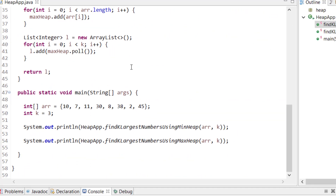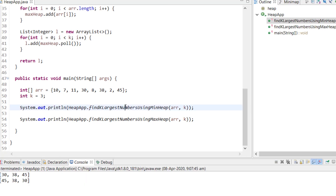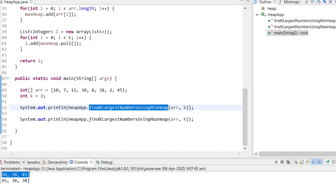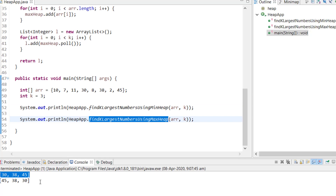Running the program: the min heap solution gives the top three values in ascending order (30, 38, 45) because polling a min heap gives the minimum first. The max heap solution gives them in descending order (45, 38, 30). So use min heap if you need results in ascending order, max heap for descending order.